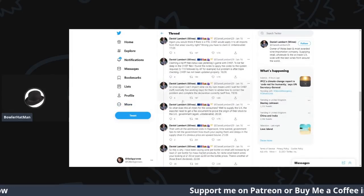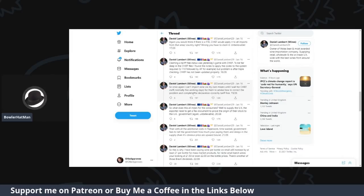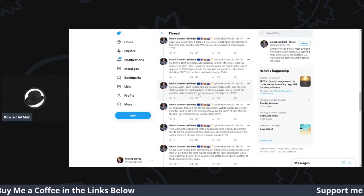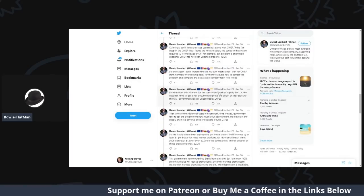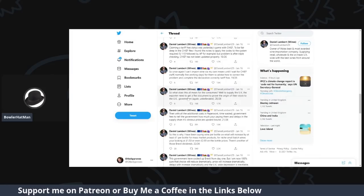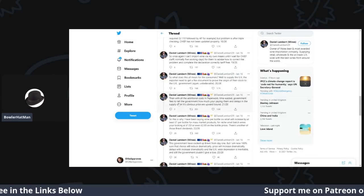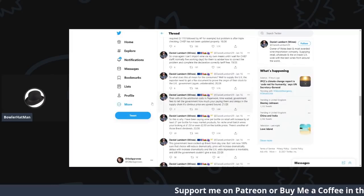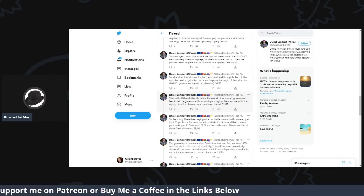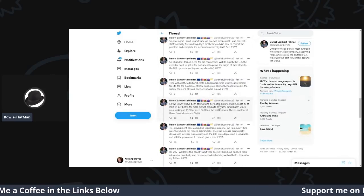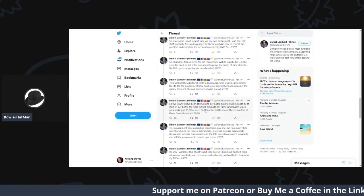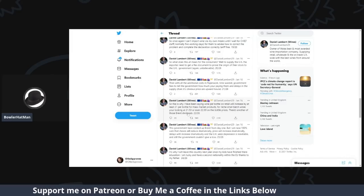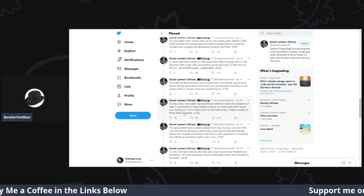So, what does this mean for the consumers? Well, to supply the UK exporter, we need to get a RECS document to provide the proof of origin to the UK government. Again, unbelievable. Then, with all the additional costs in paperwork, time wasted, government fees to tell the government how much we're going to pay them, and delays in supply chains, it's obvious the prices are upward bound. So, this is why I've been saying per wine per bottle on retail will increase by at least one pound per bottle for mass market products. For niche to small branch wines, you're looking at at least one pound fifty or even two pounds on the bottle price. There's all those Brexit dividends.